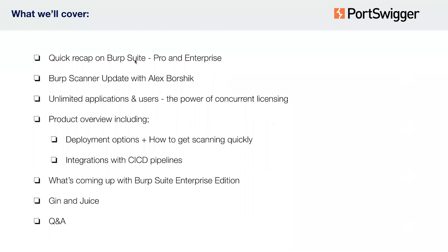As a quick recap of the agenda: we'll do a brief overview of Burp Suite Pro and Burp Suite Enterprise Edition and how they're used together, then hand over to Alex B for a scanner update. Following that, we'll touch on our licensing model, leading into the product demo — covering deployment options, getting scanning quickly, and integration with CI/CD pipelines. We'll also cover the 2022 roadmap and our new deliberately vulnerable website before the Q&A.